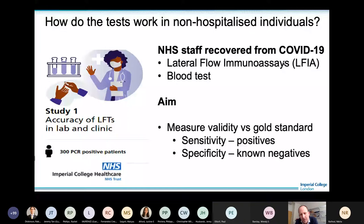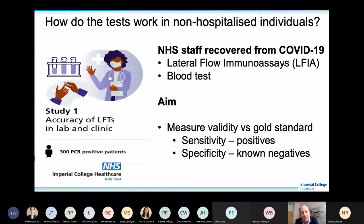The lab team ran the same tests so we could compare performance between the clinic and the lab. To assess specificity — the only way is to look at samples that predate the arrival of the virus — we used a 2019 sample from Paul Elliott's Airwaves study of police officers, running large numbers of tests to estimate how many false positives these might generate.